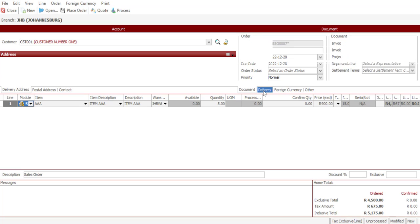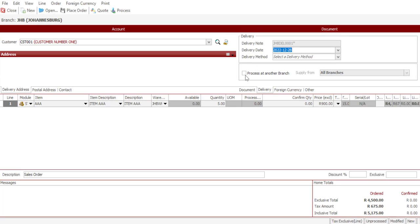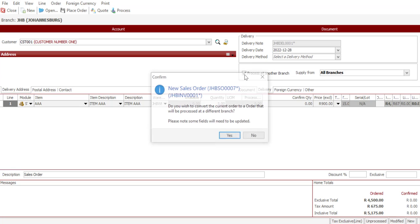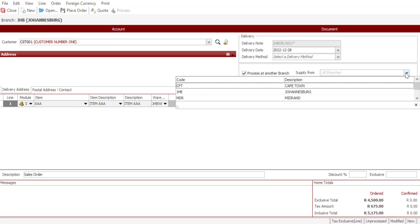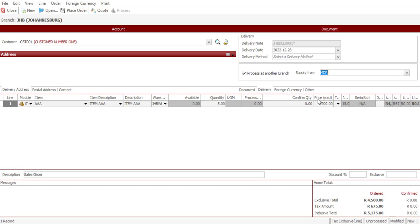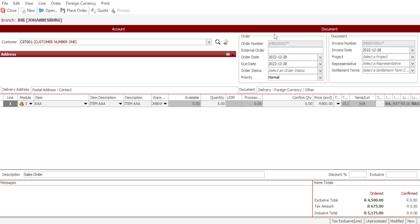Under the Delivery tab, we have the option to select 'Process at Another Branch' and from there we can specify at which branch the processing or completion of the order is going to occur. I'll specify one of our branches and notice that at this point the process option is not available — I can only place the order. Under the Document tab, note that we are making use of the order number and invoice numbering for that particular branch, and I'm going to say place the order.